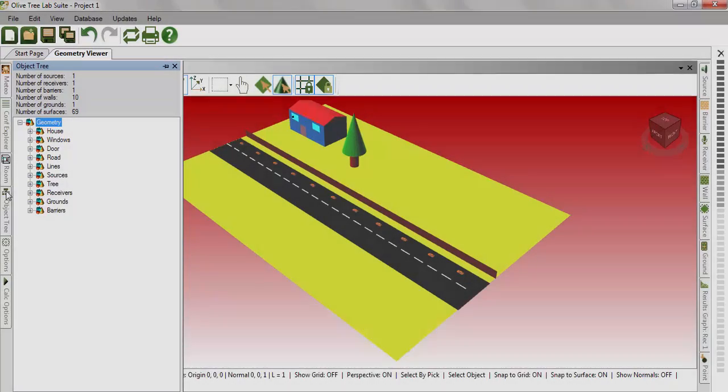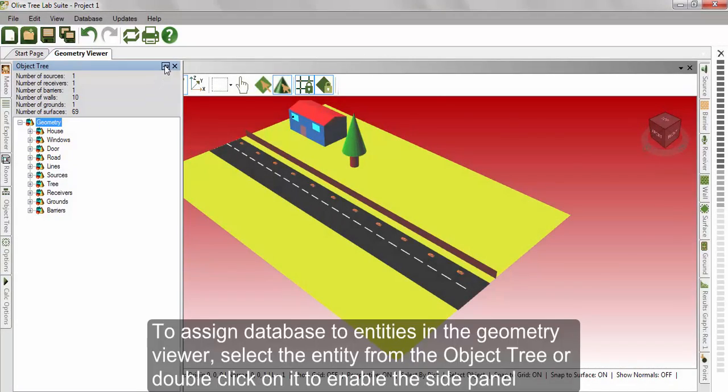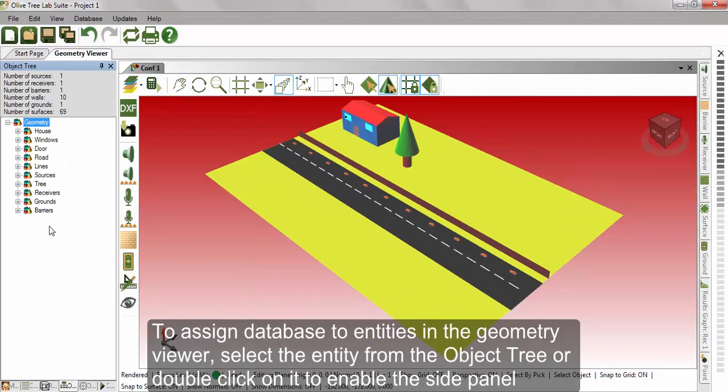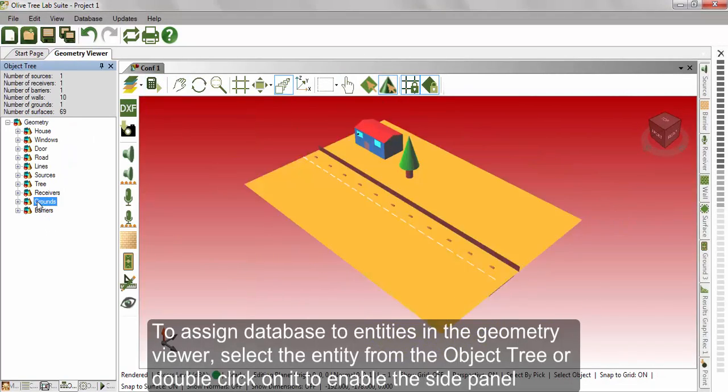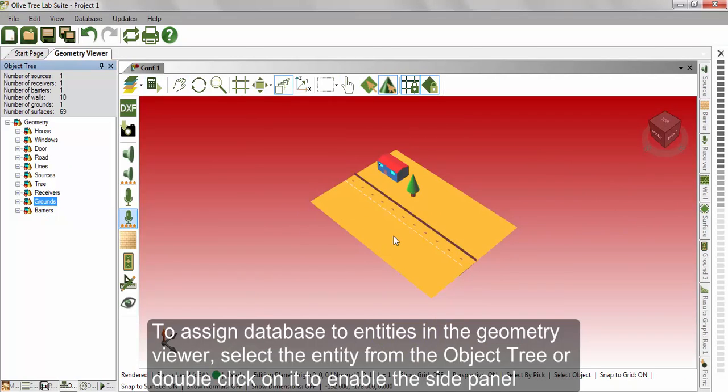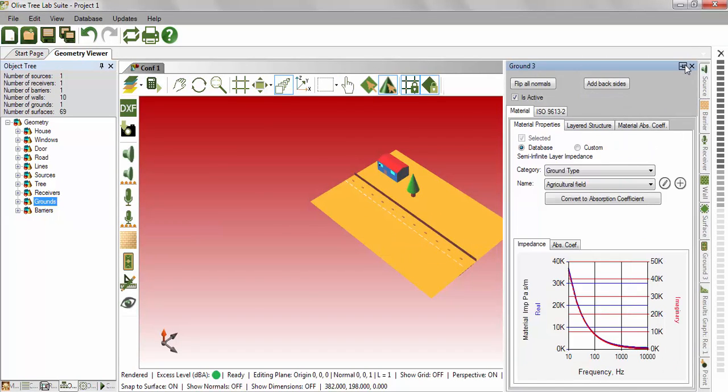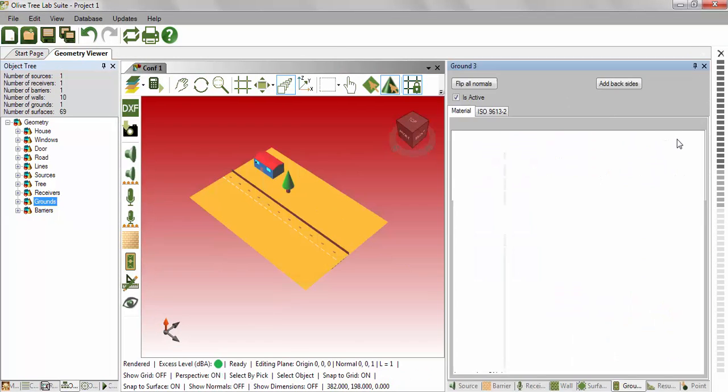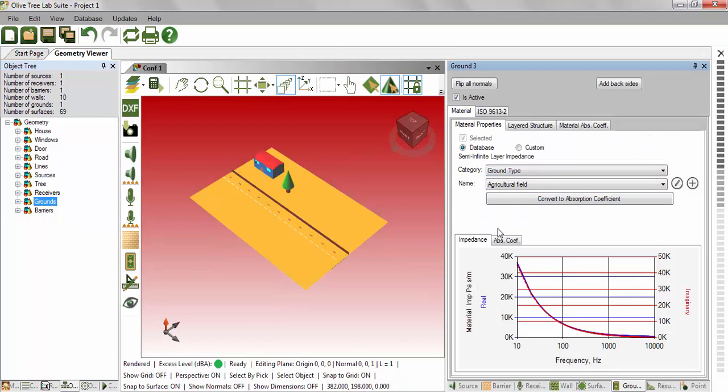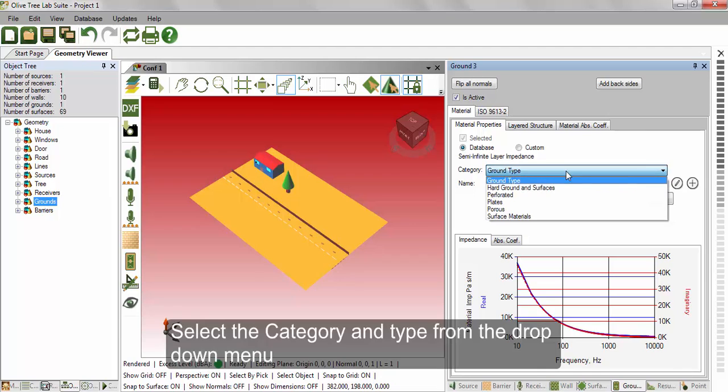To assign database to entities in the geometry viewer, select the entity from the object tree or double click on it to enable the side panel. Select the category and type from the drop-down menu.